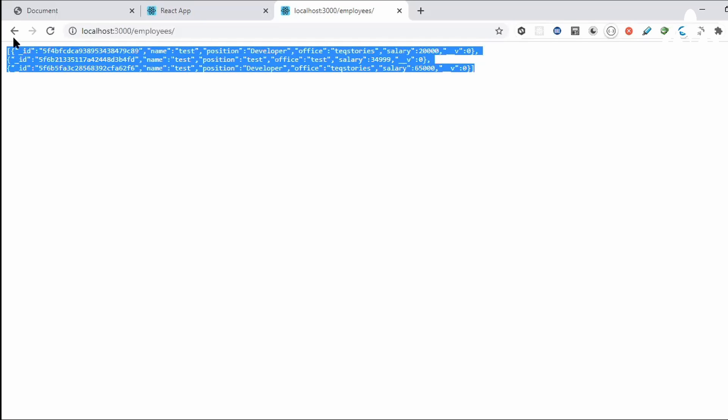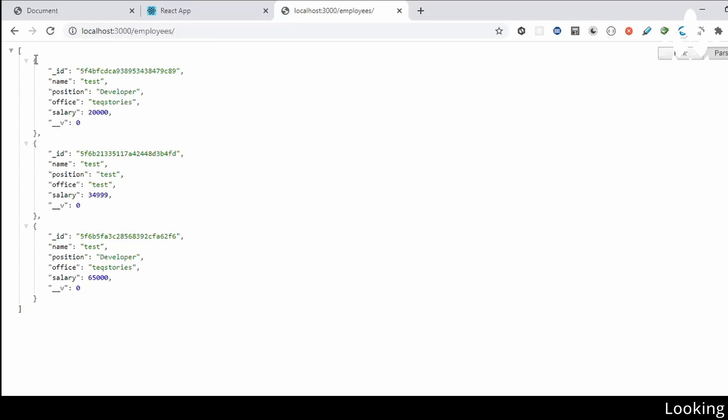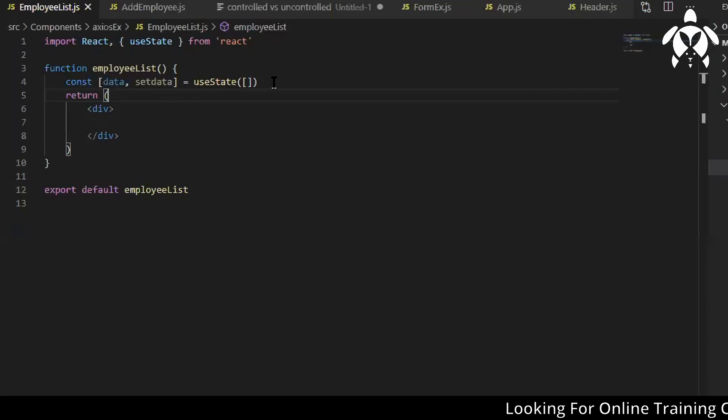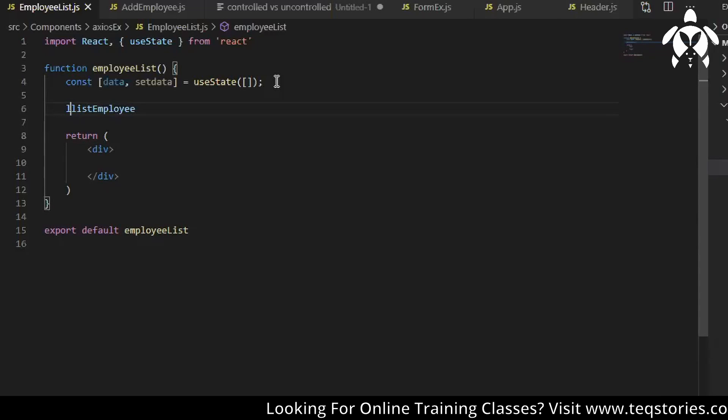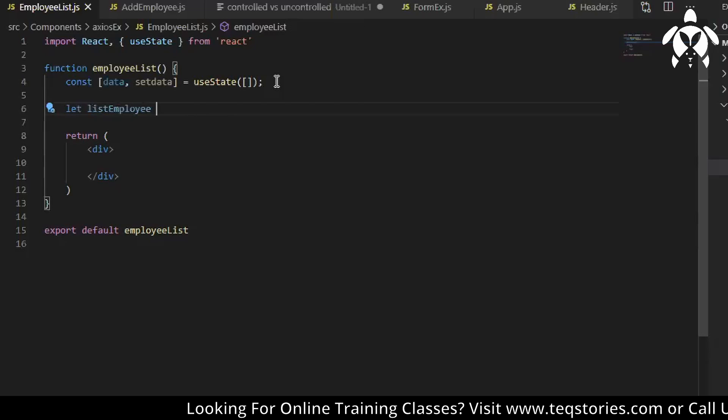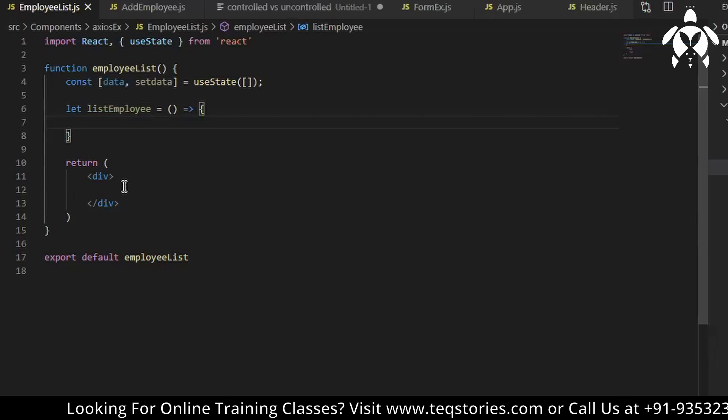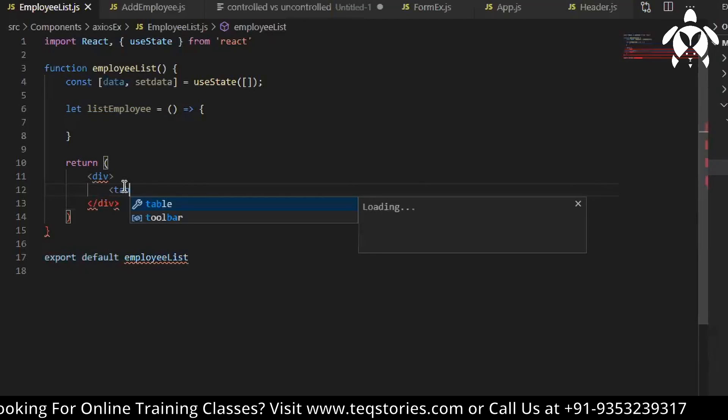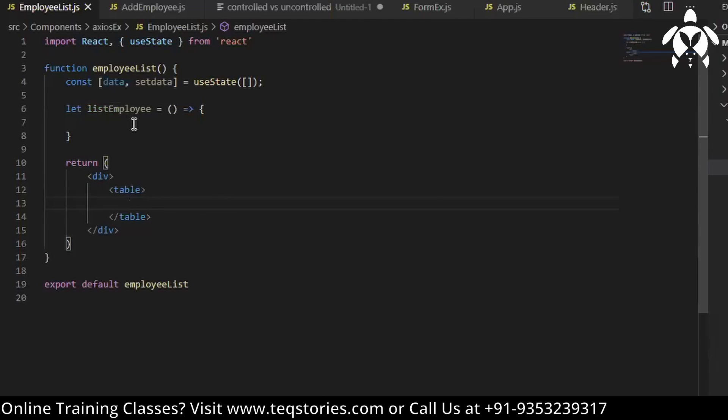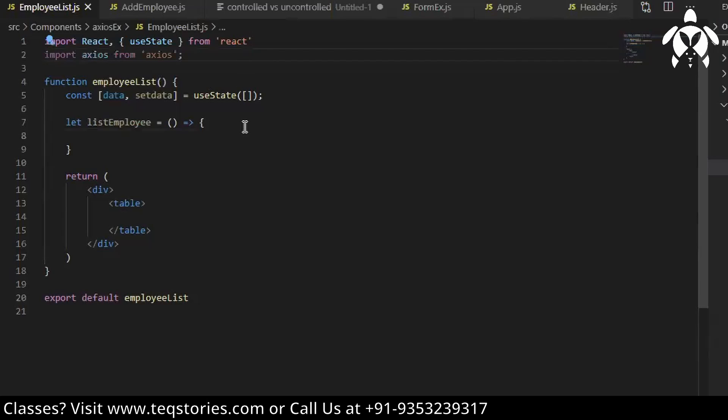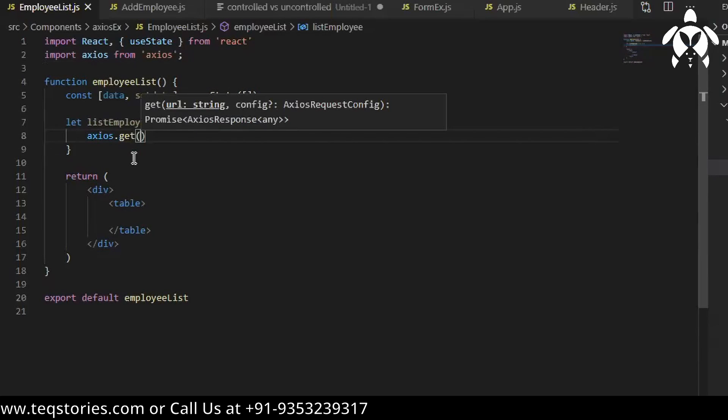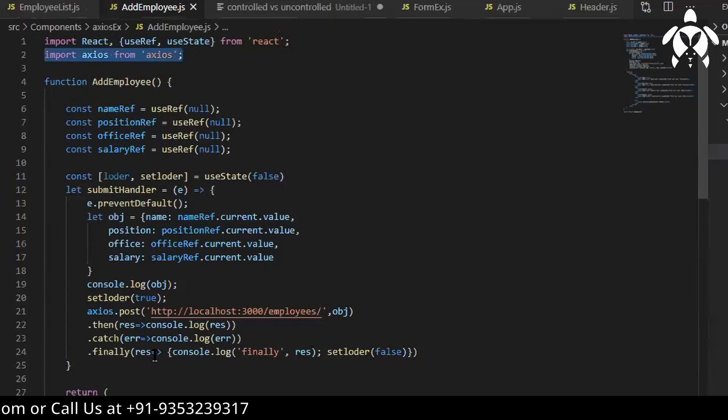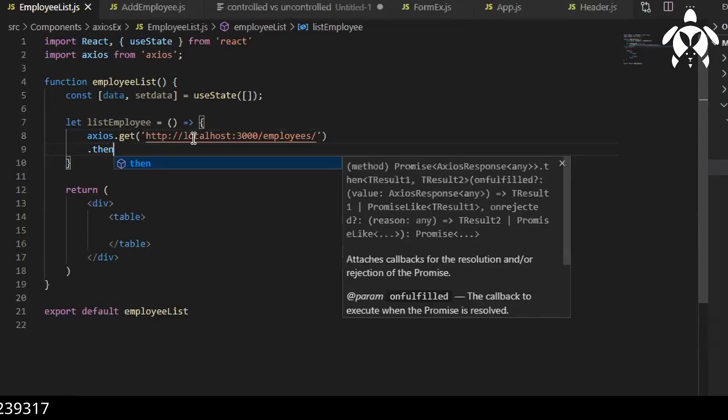So now we'll again make an API call. Now let's say list employee method will have it, let list employee equal to. We'll have a table first. In list employee let me have the axios use. So now URL, so the same URL I can use for getting the data.